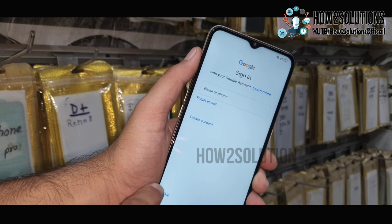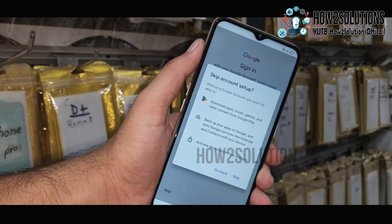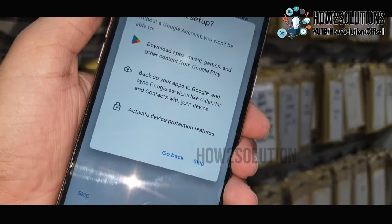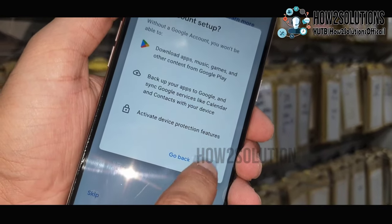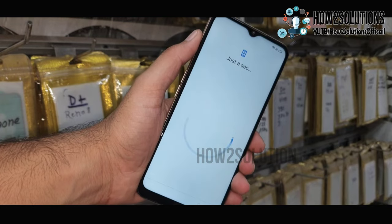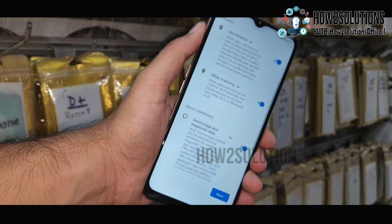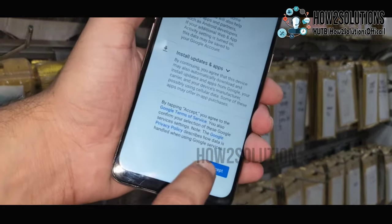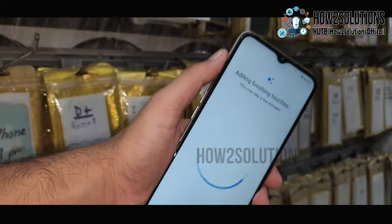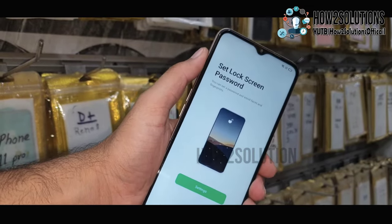Now here you can skip your account information. You can see the skip option is available — that means you have successfully bypassed your FRP lock. Just click 'More,' then 'Accept.' Next step: just click 'Later.'